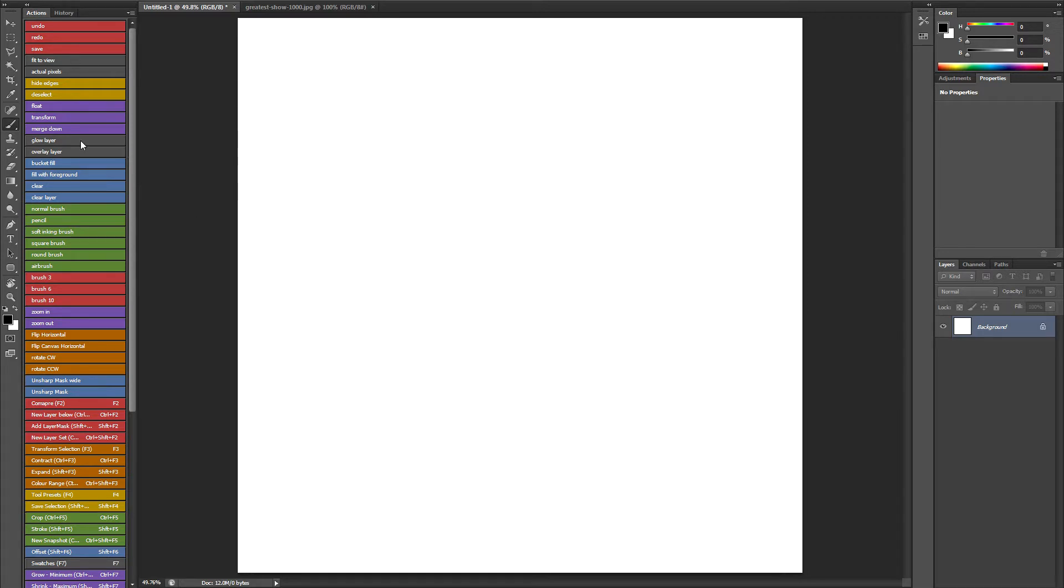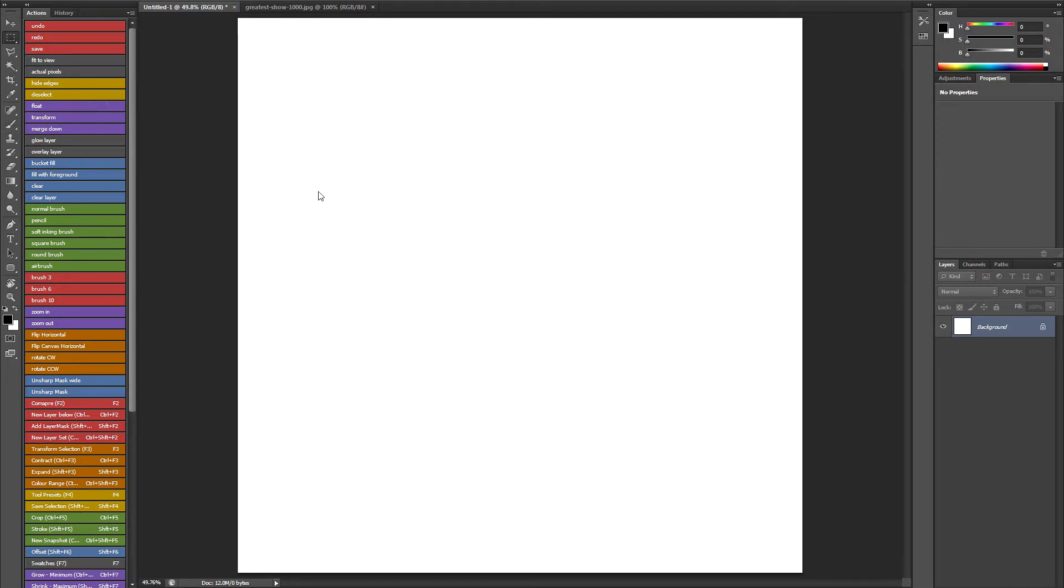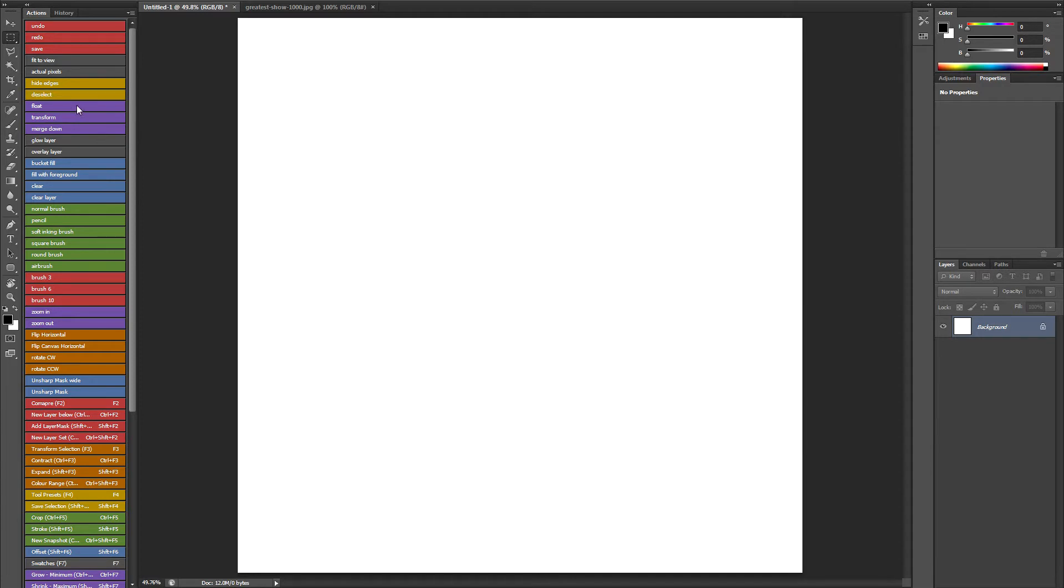I've got all my most used commands. So for instance if I've got a selection marquee and I just want to hide the edges, I can toggle it on and off or deselect, float. I've got a whole bunch of actions. I've got some of my favourite brushes, which are actually tool presets.